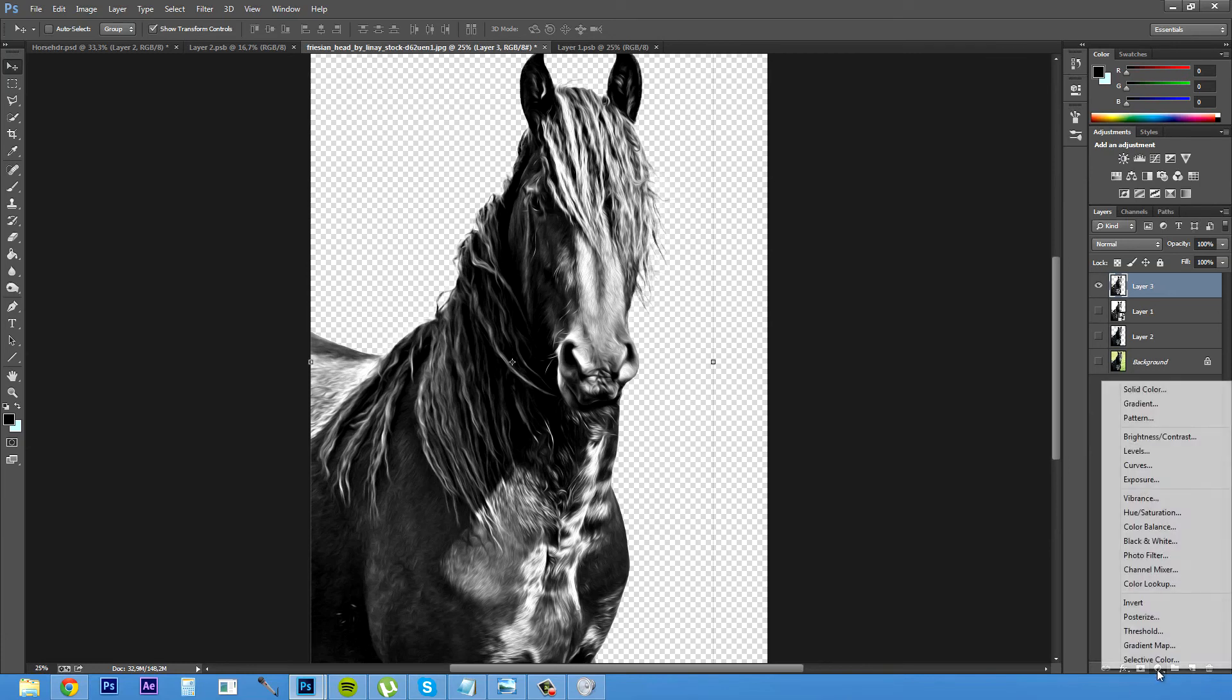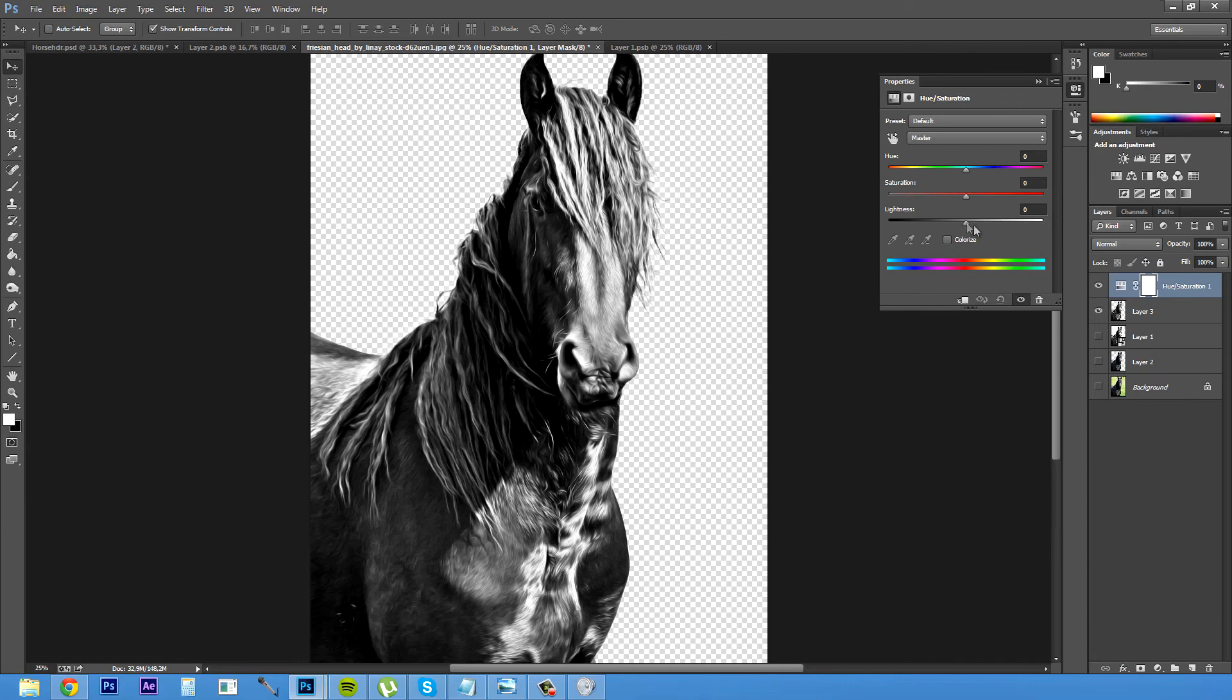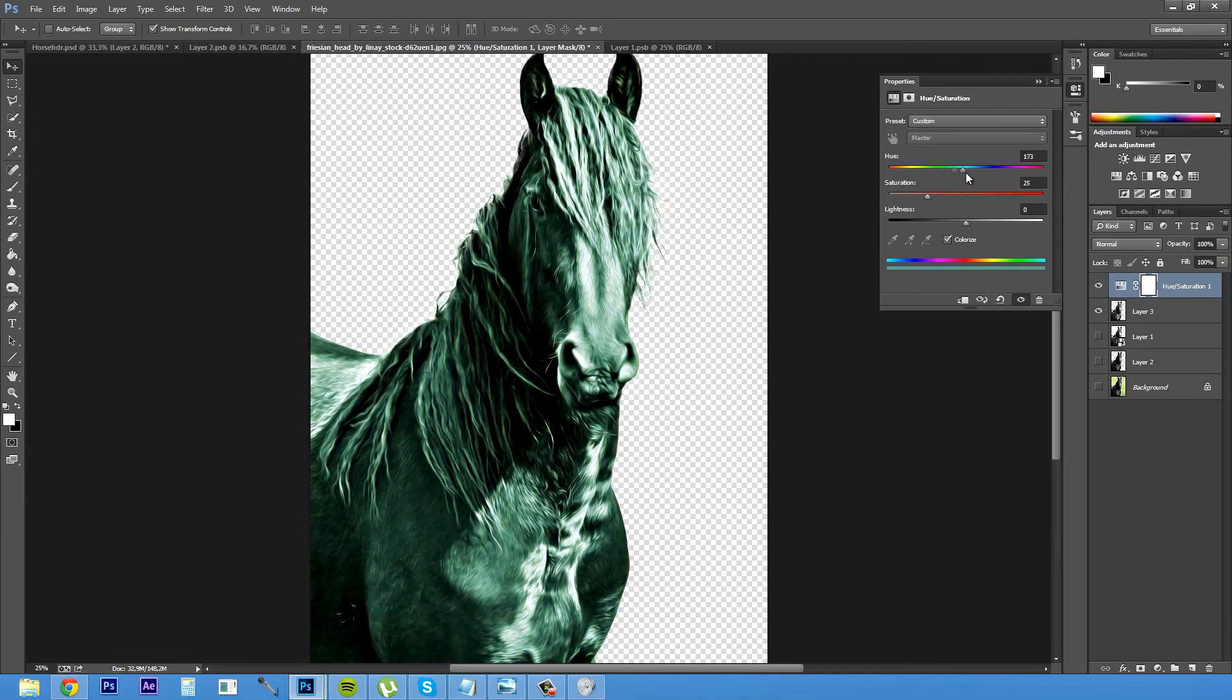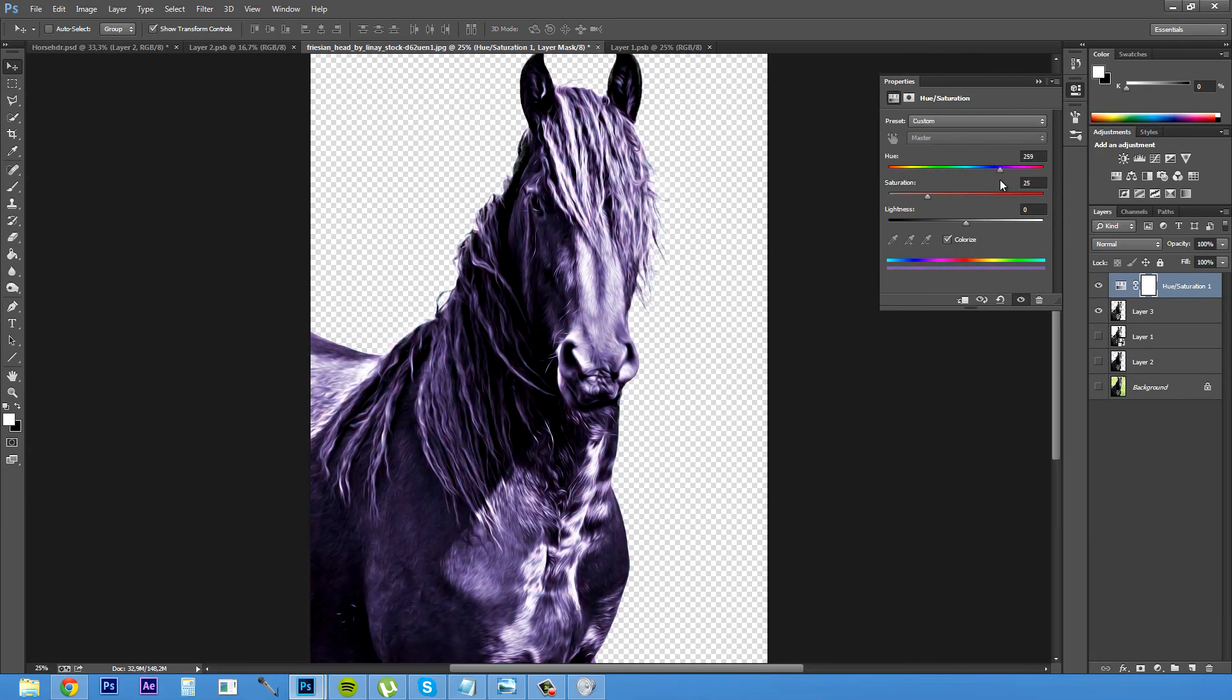And after this it's all about your preference. You can add whatever you want really, like hue saturation and colorize if you want to have it in colors. And yeah that's pretty much how you do it.